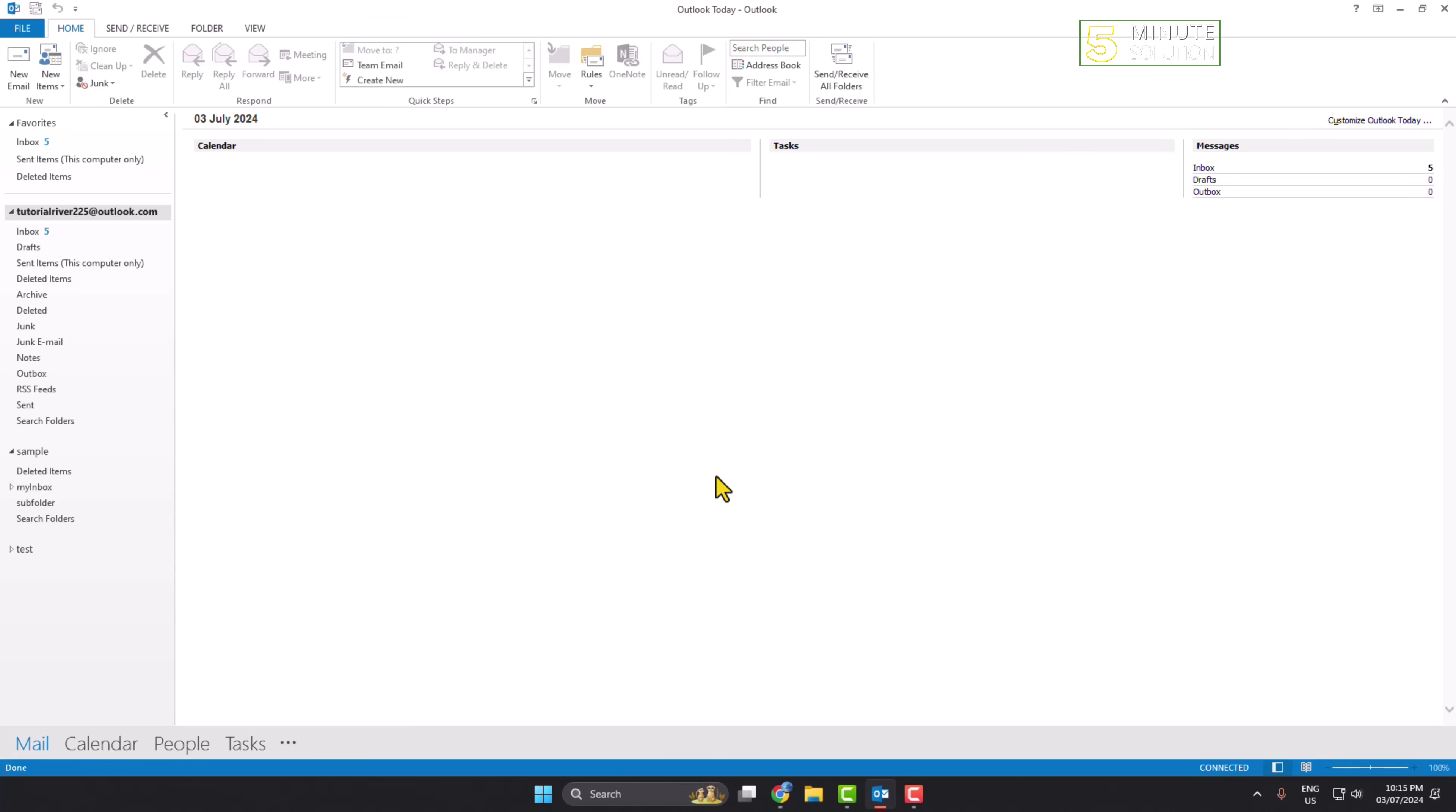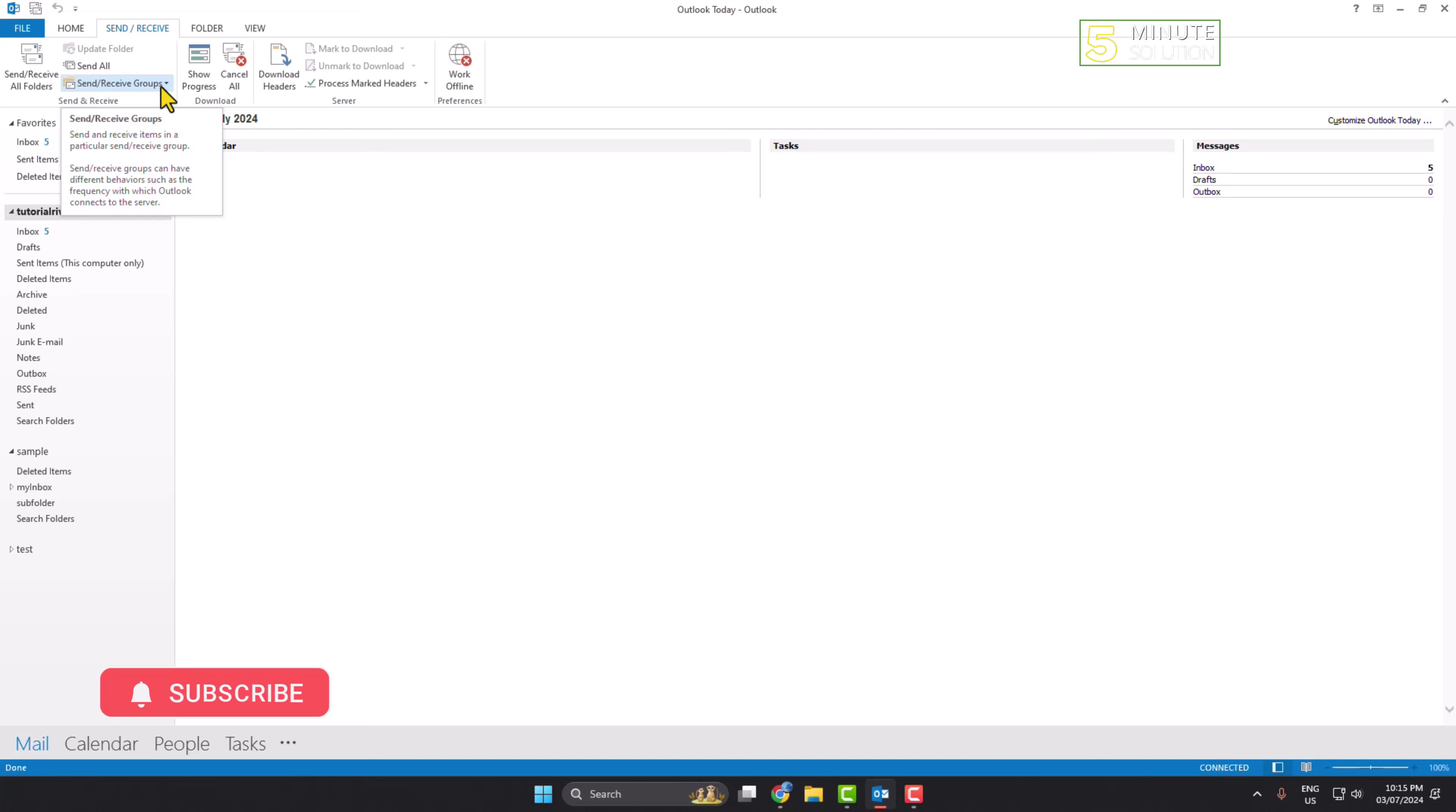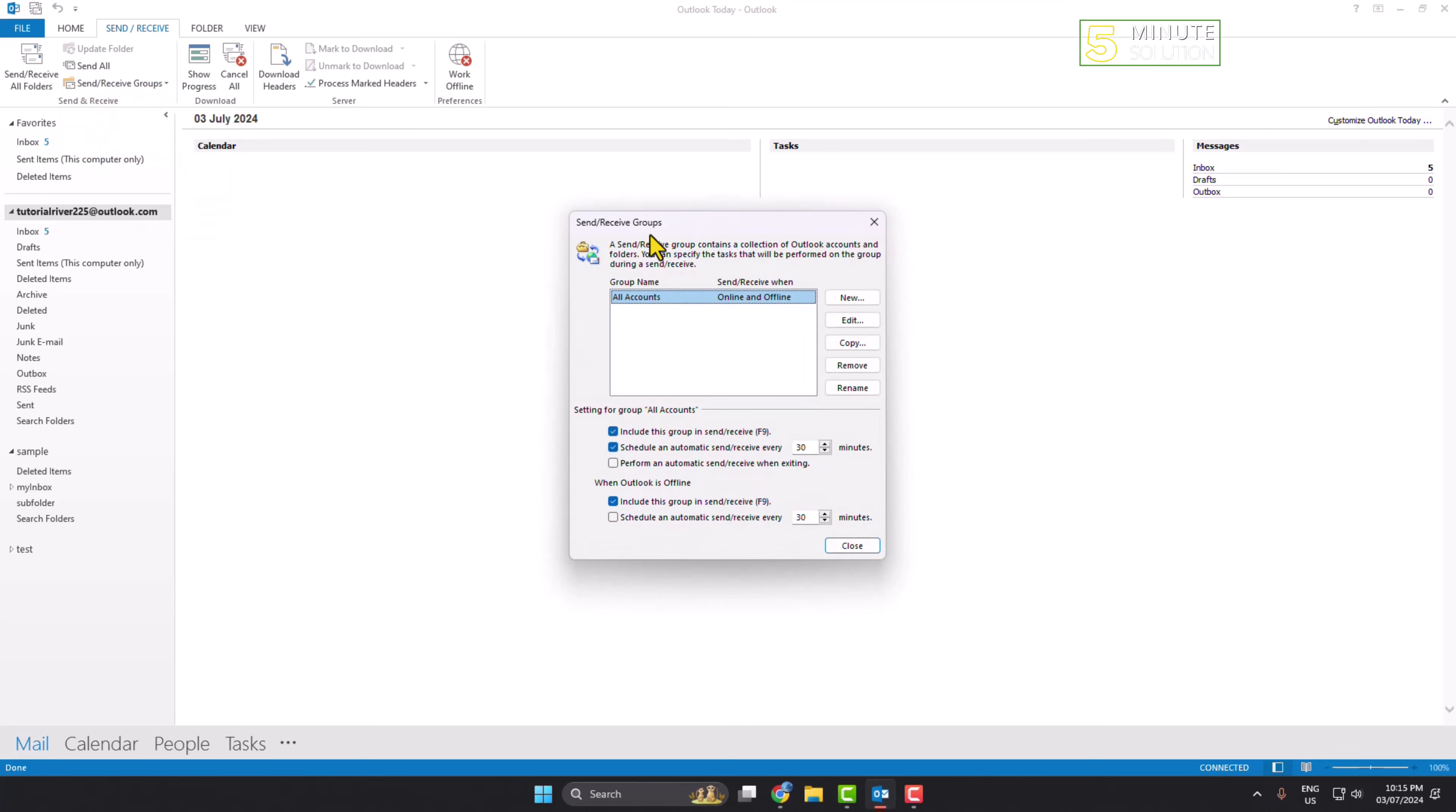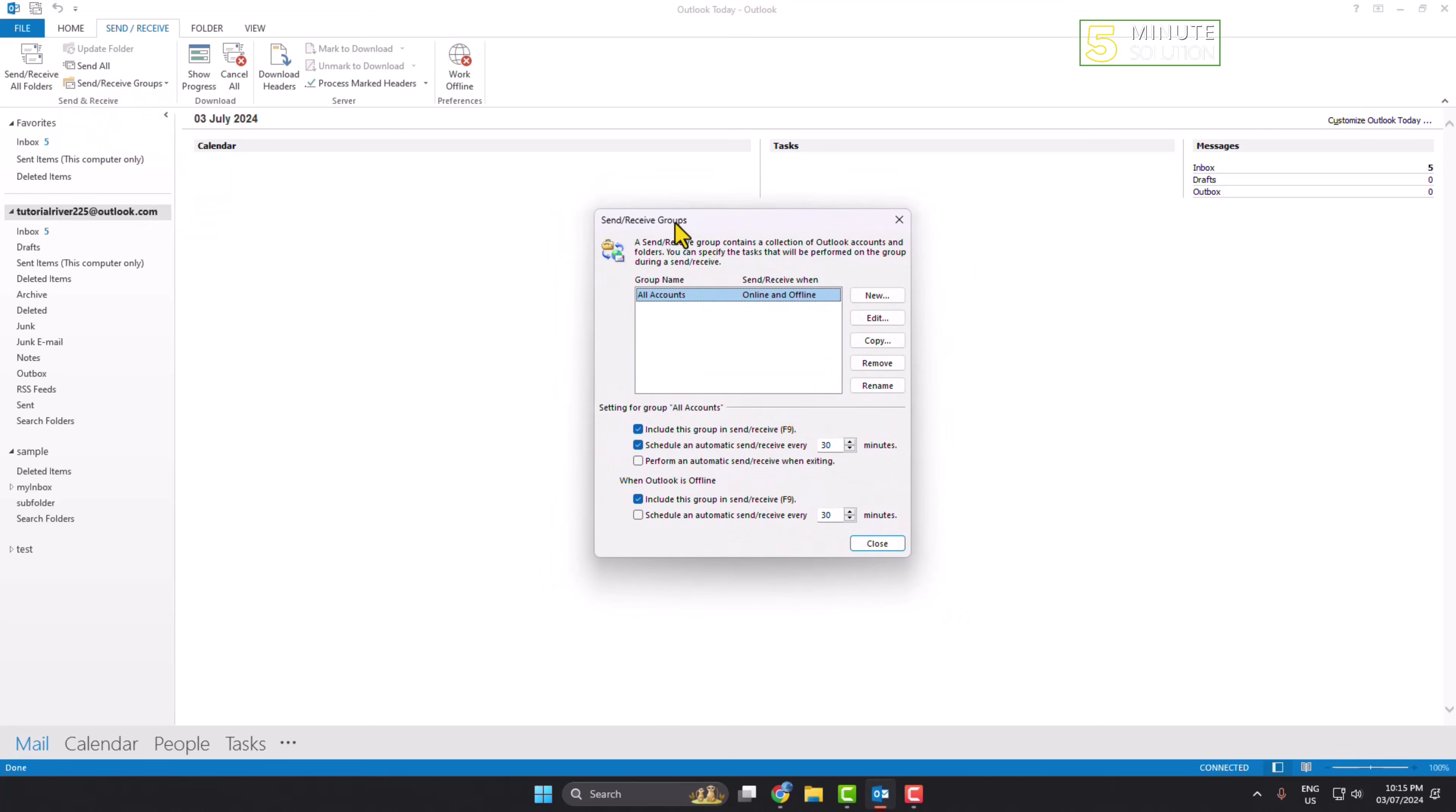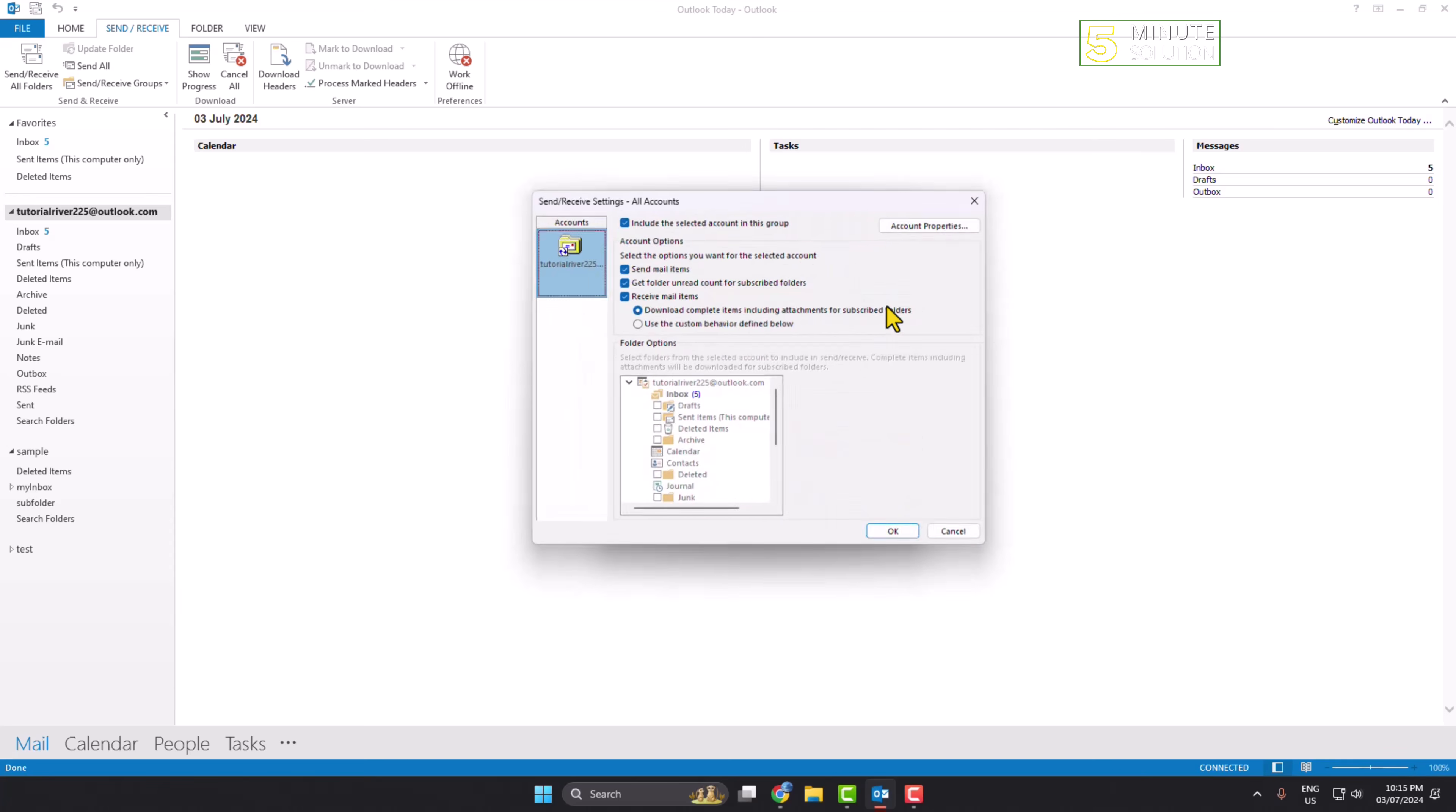From your Outlook, go to the send and receive tab. Here, click on send receive groups, then click on define send receive groups. Once this window opens, click on edit.